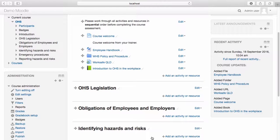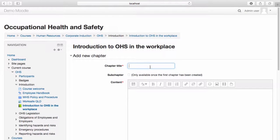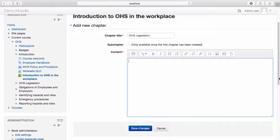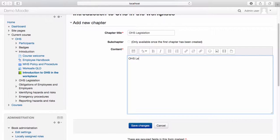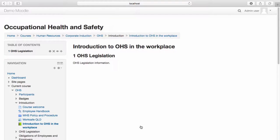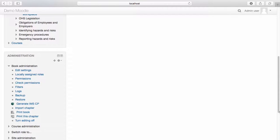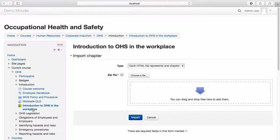Your book now appears within the course. To add content to your book, select the book and begin adding your chapters. Enter your chapter title and add any content you wish to your chapter. Once you're happy with the content you have added, select save changes. Your first chapter has been successfully added. You also have the option to import chapters for your books by selecting import chapter from the book administration options under the administration menu. Let's go back to our course page.